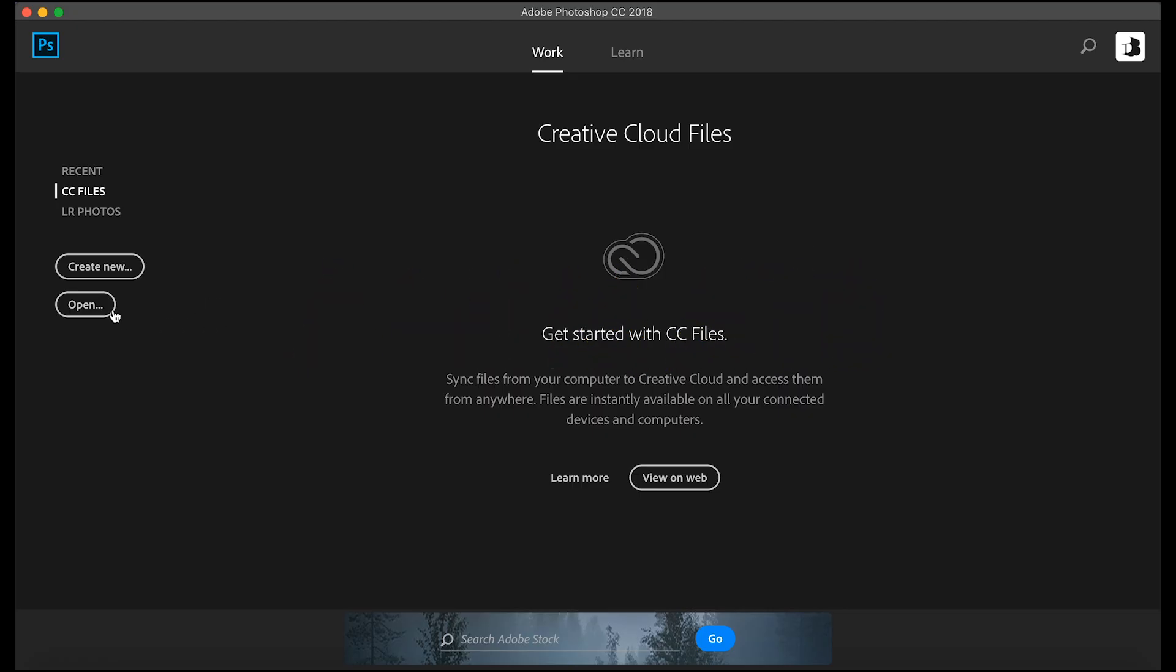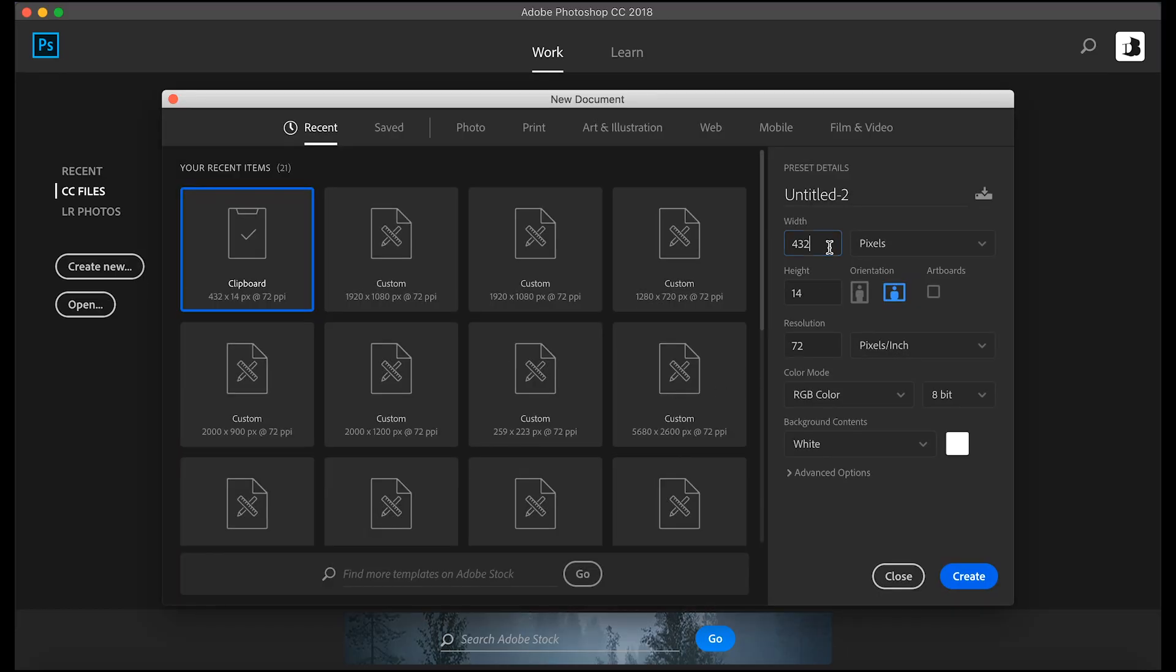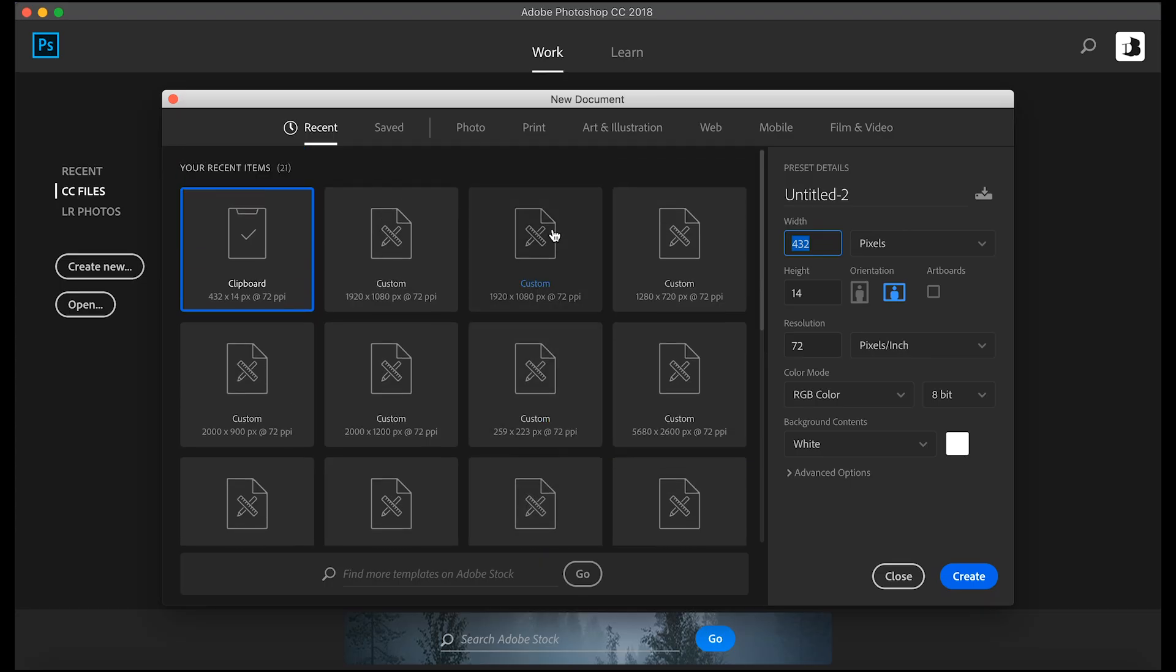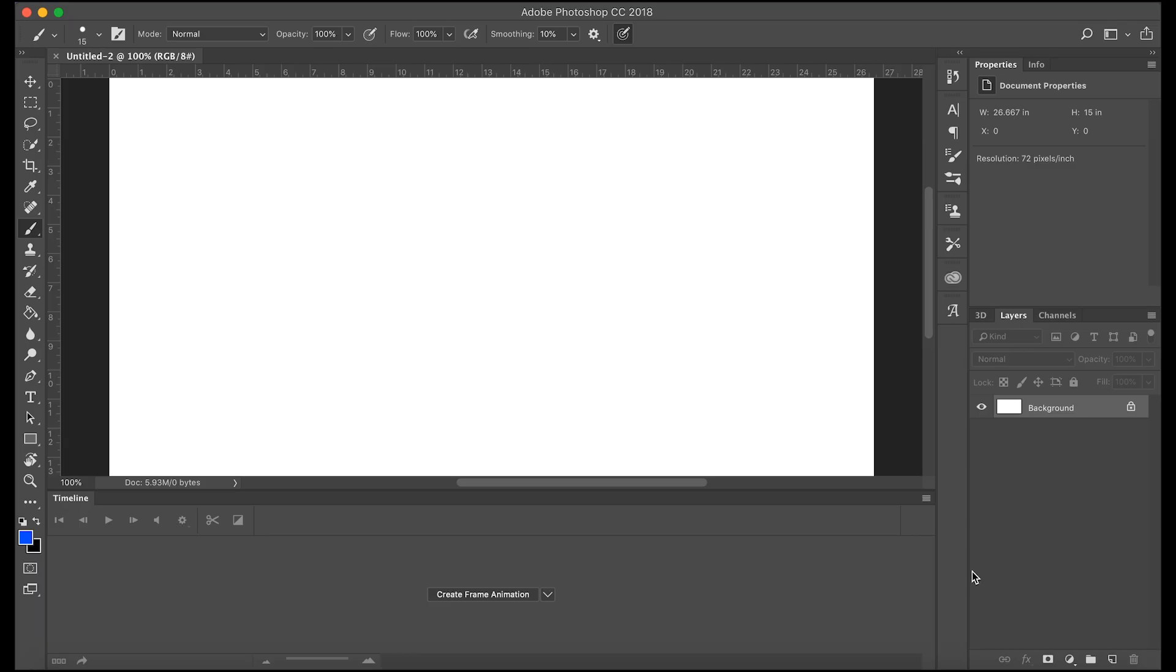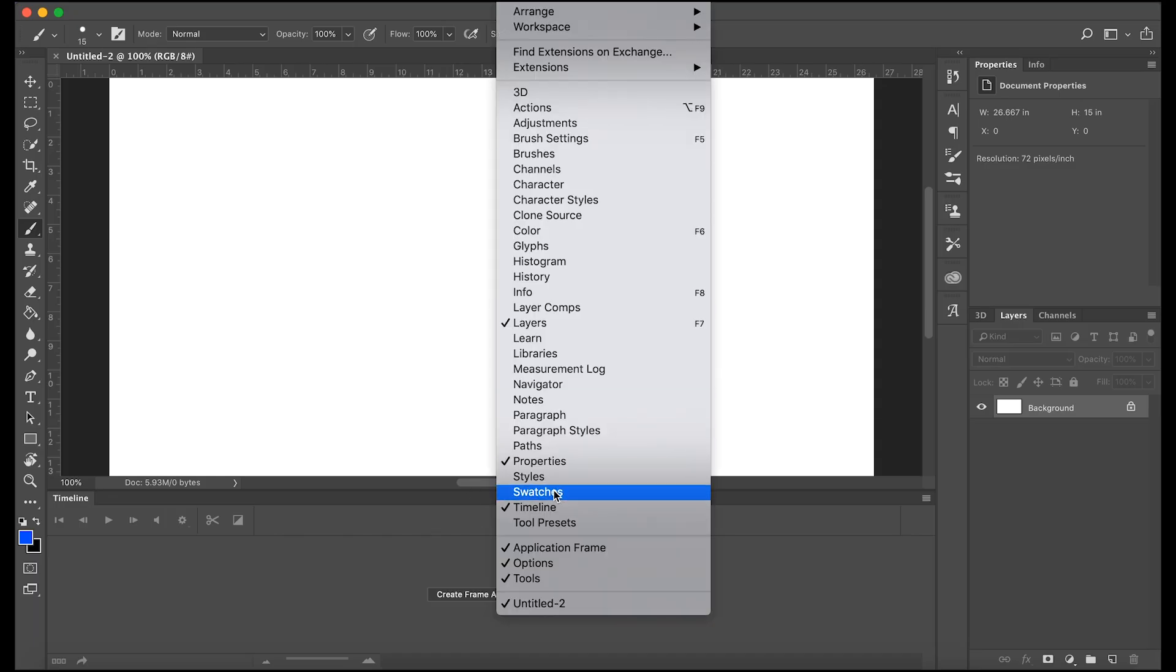So let's make a new canvas by clicking create new and I already have a preset. Make it 1920 by 1080, create. You'll notice mine has this timeline down here. If you don't see that go to window timeline.